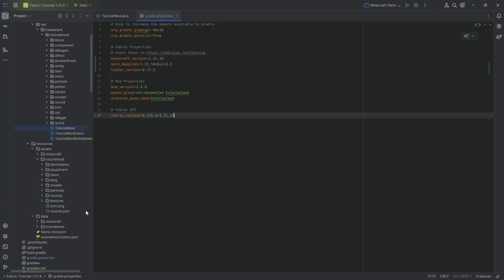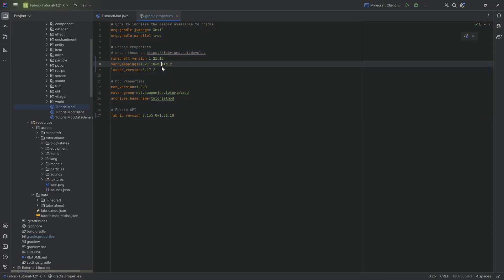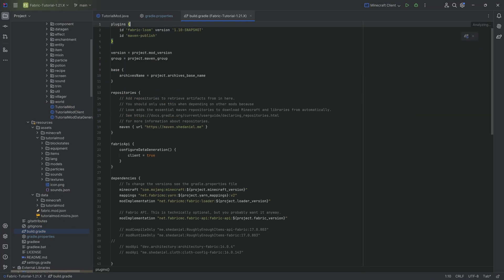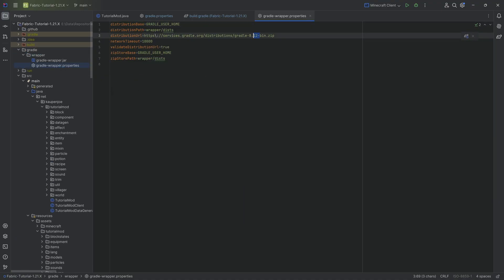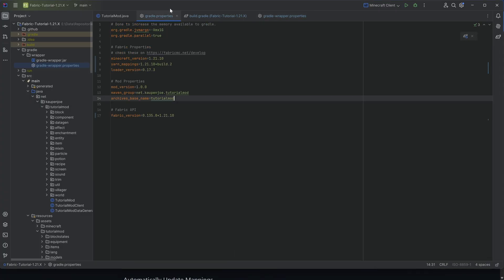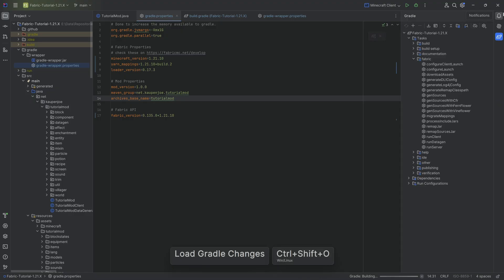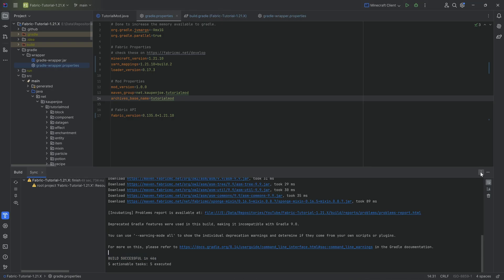I'm going to copy this over from a project I've already started. The versions — it's actually 17.3, which we can update. In the build.gradle file we want to update to 11.11-snapshot, and in the gradle-wrapper.properties we need to update to Gradle 8.14. Those are the changes needed. Click the load Gradle changes button or open the Gradle tab and click reload. This takes anywhere from a couple of seconds to a minute.